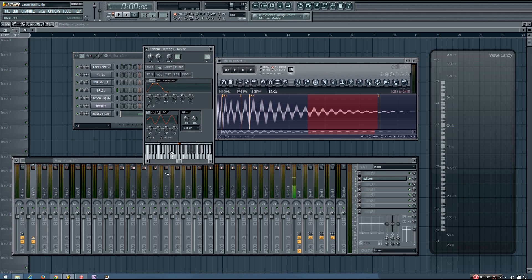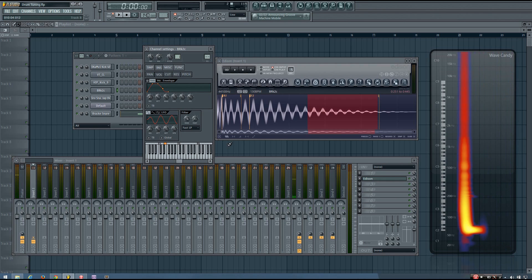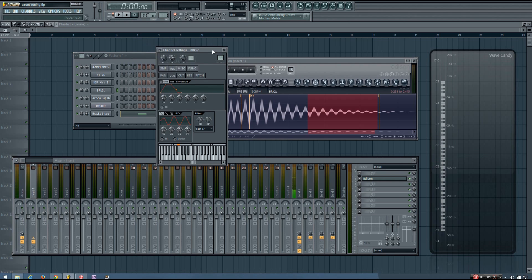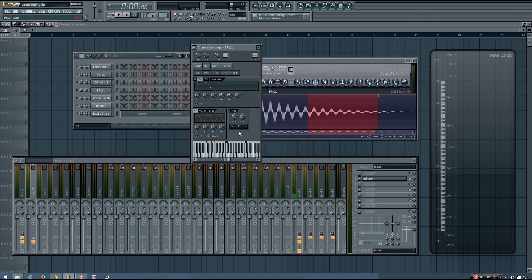Same thing, just in the piano roll, right click E. And now when I play it, it's going to be pitched with the keyboard.